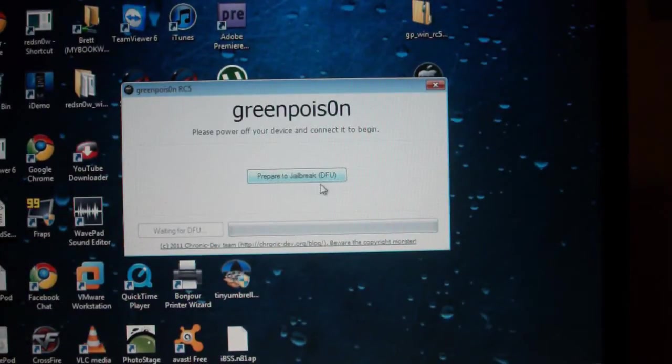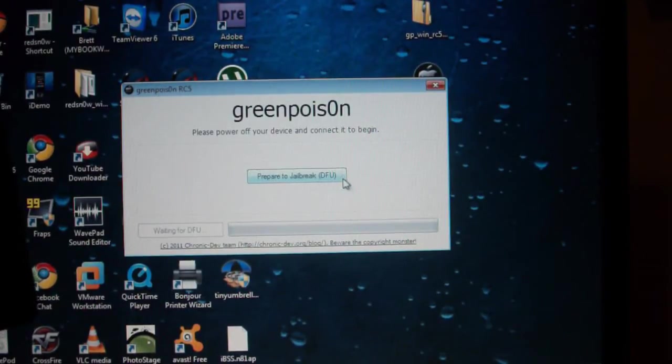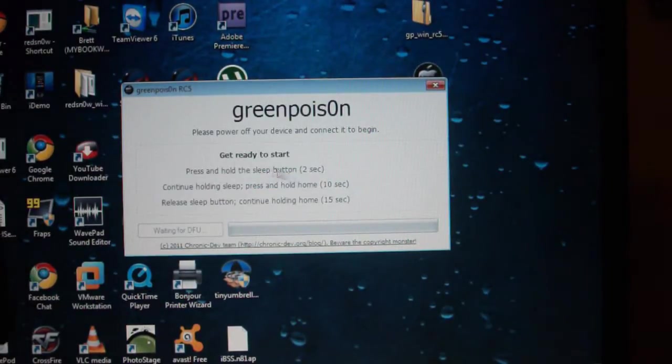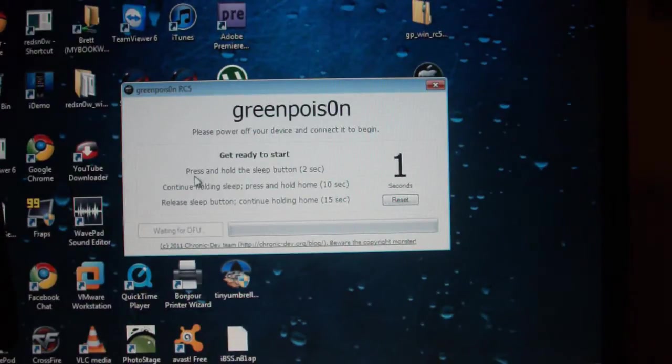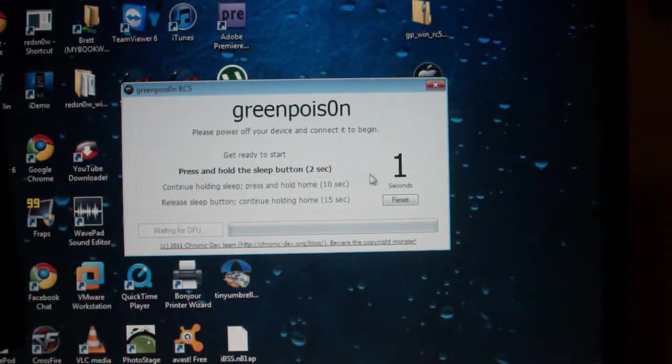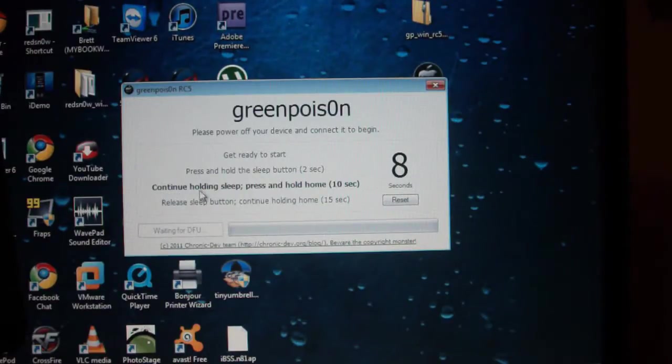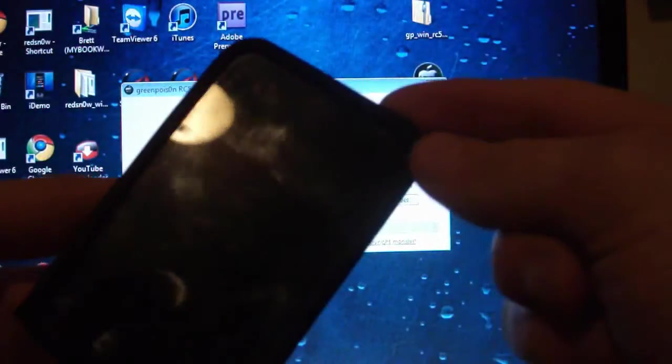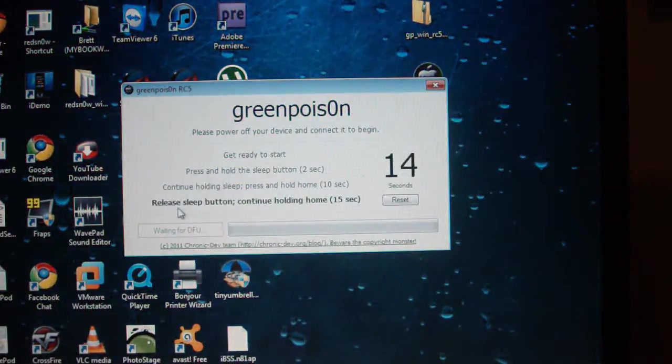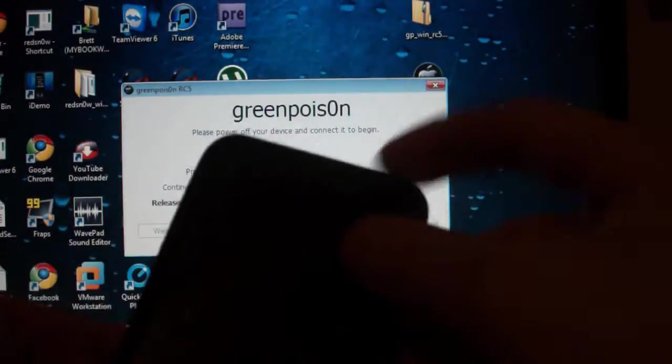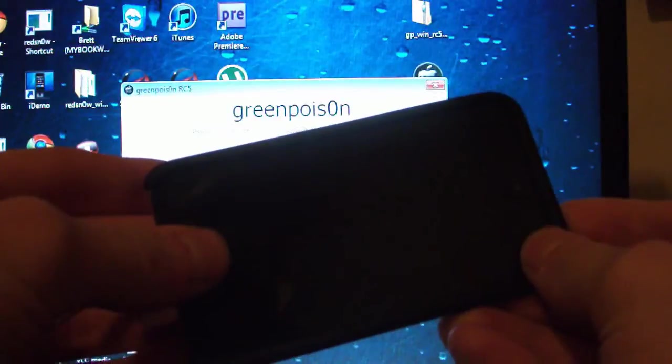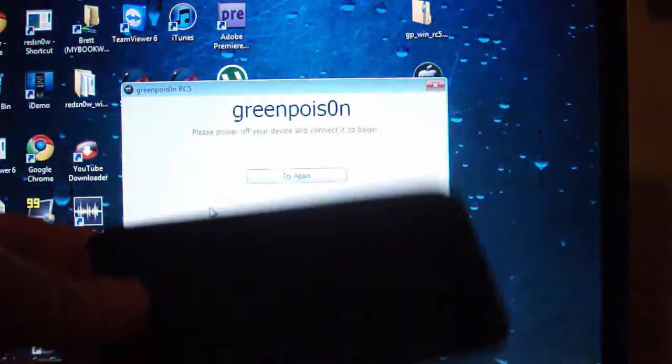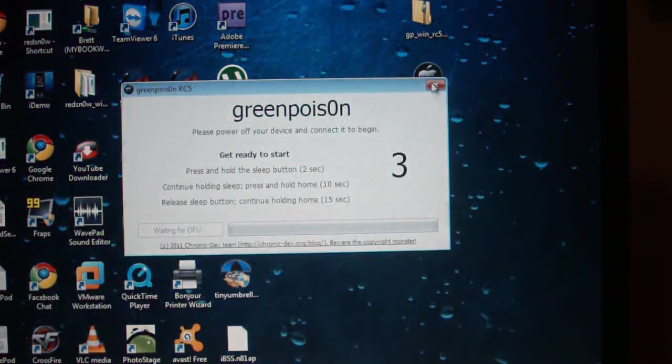It says prepare to jailbreak DFU, and what that does is that's a restore state. There's a countdown here, so what you first want to do is hold your sleep button for two seconds. Then after that, you're going to hold your home and power button at the same time without releasing your power button for about ten seconds. Then release the sleep button but keep holding the home button. So again, sleep for two seconds, then both for ten seconds, then release the sleep button and keep holding the home button for fifteen.